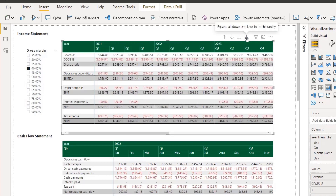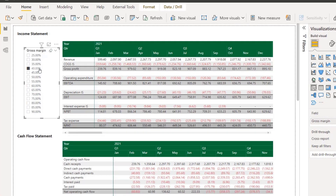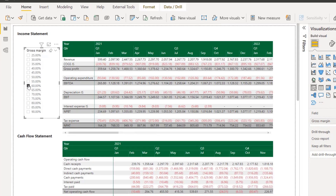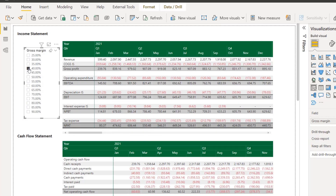You could also drill down on particular geographic regions. I could go over here and do what-if analysis — pick 60% or 70% for my gross margin — and not only will the income statement change, it would actually affect the cash flow statement and the balance sheet as well. That's pretty cool.